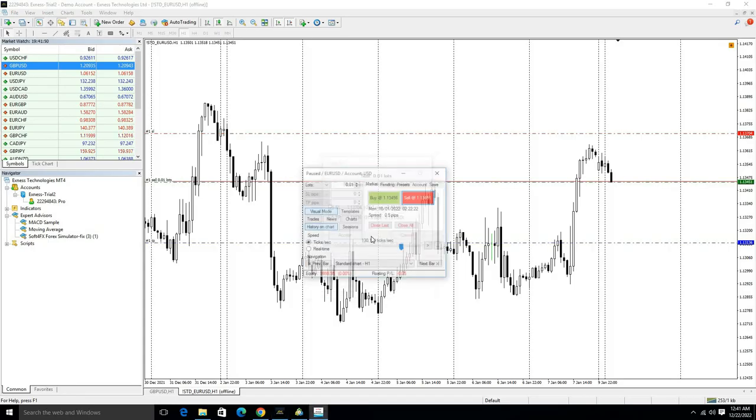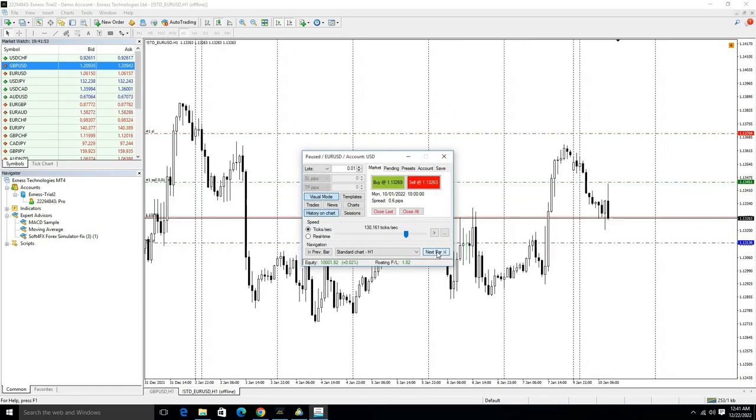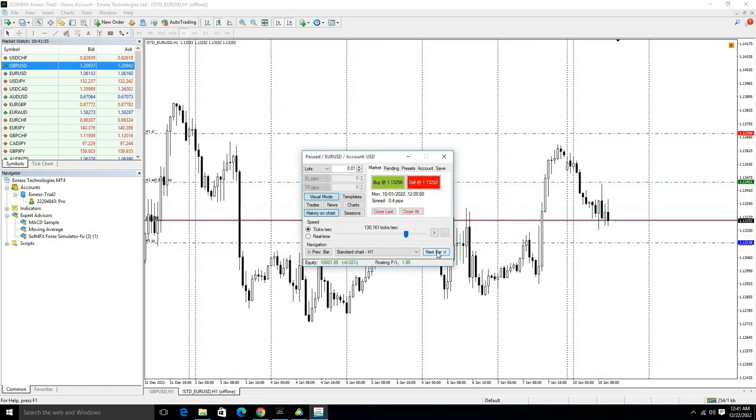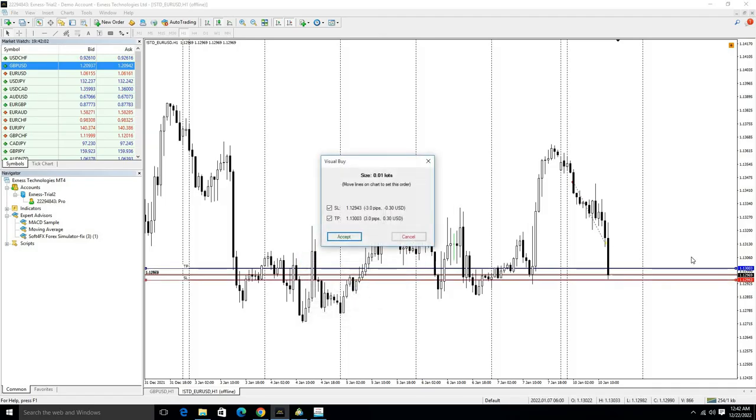If you want to close the trade, just click on Close All option or Close Lost option. If you want to take a buy entry, click on Buy, and then this red line shows your stop loss and this blue line shows your take profit.